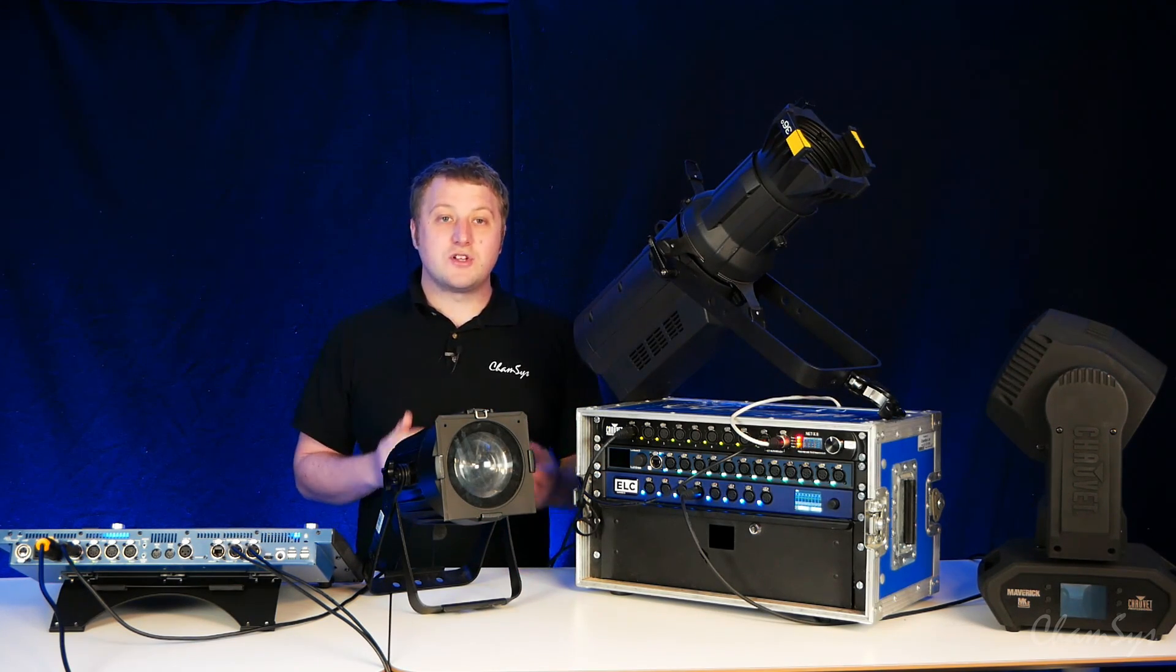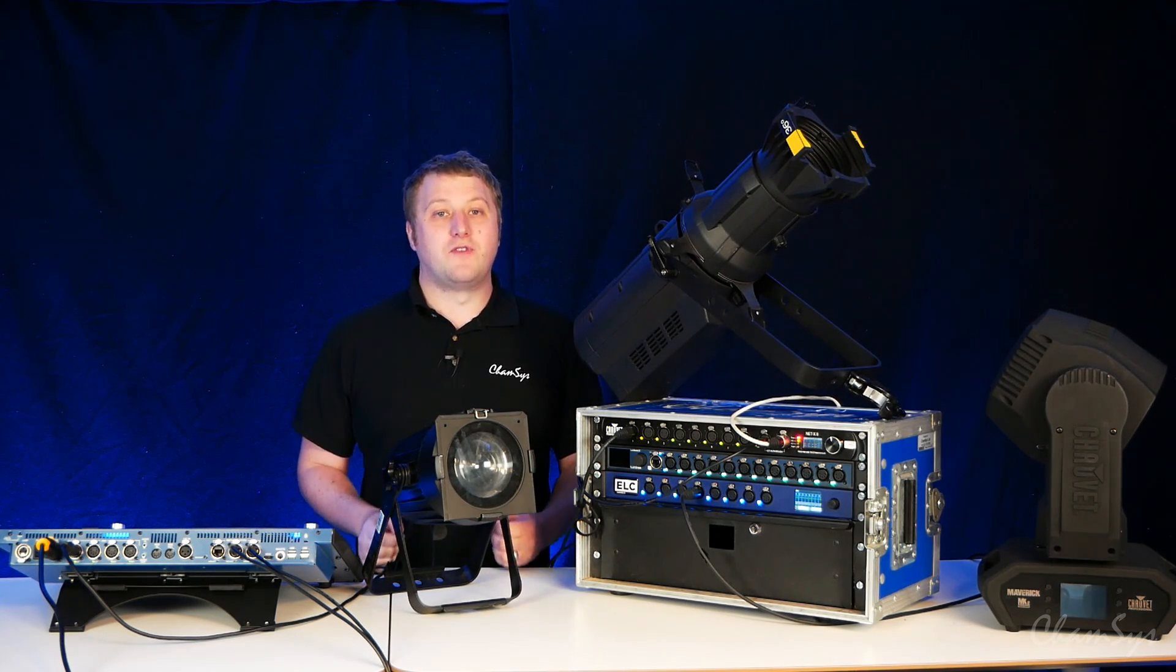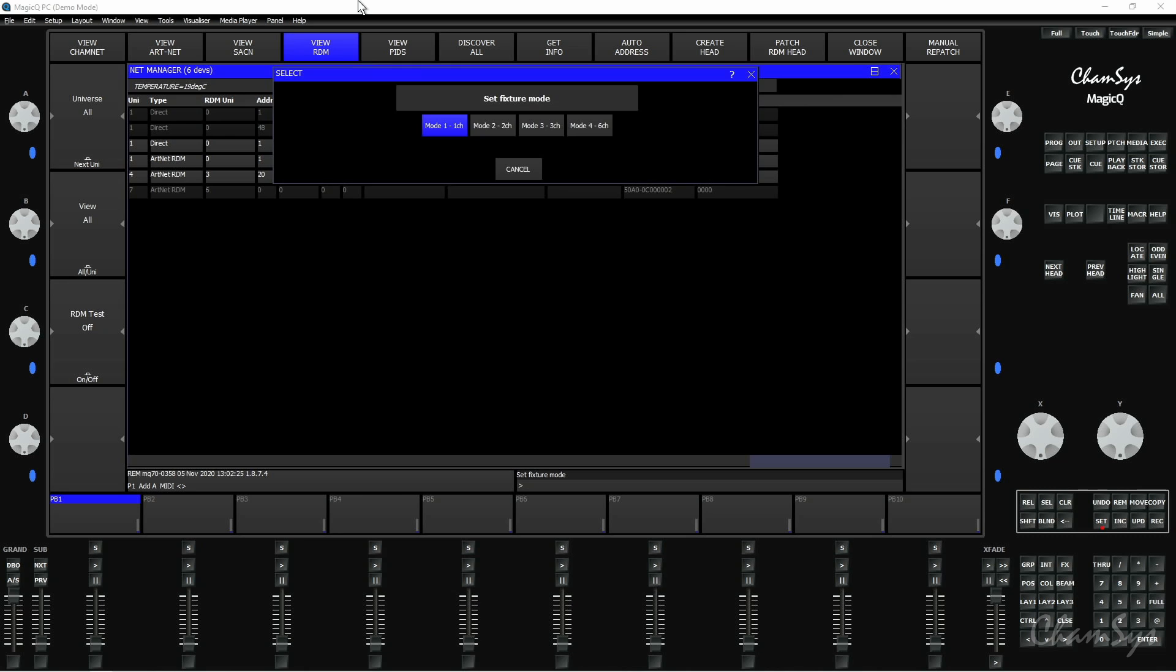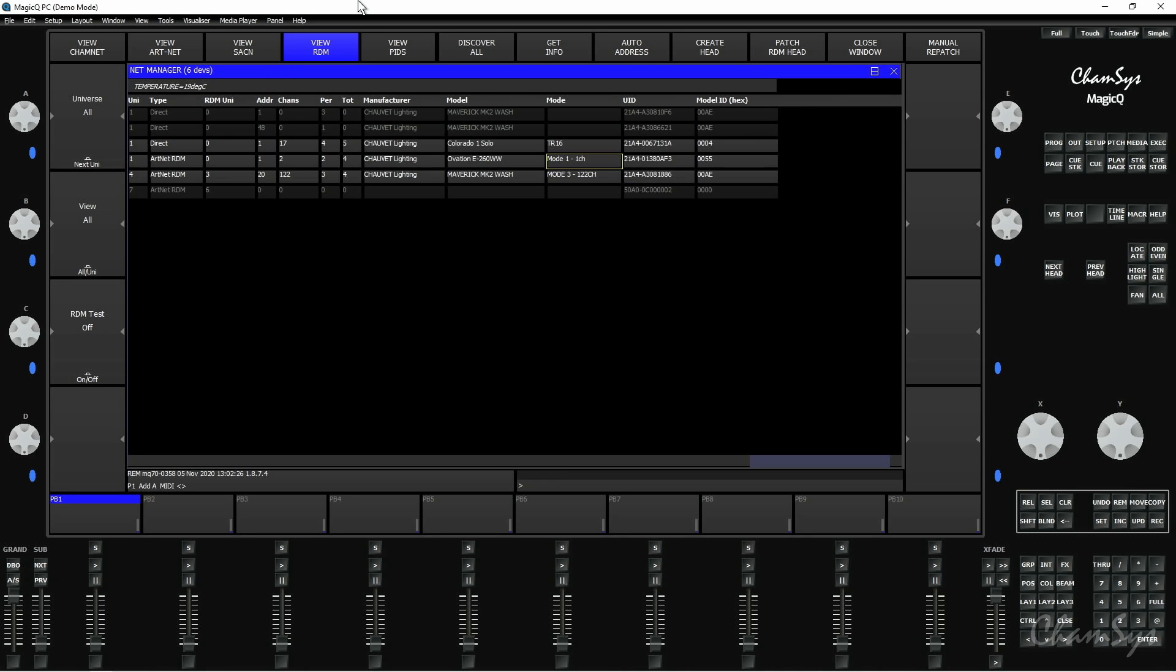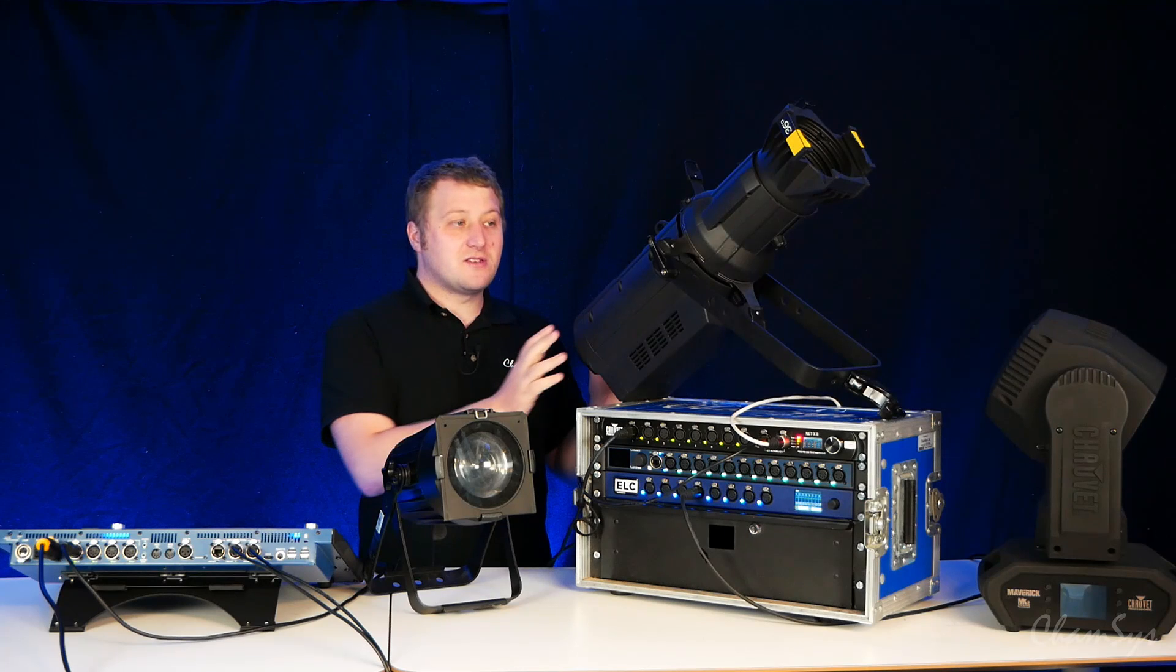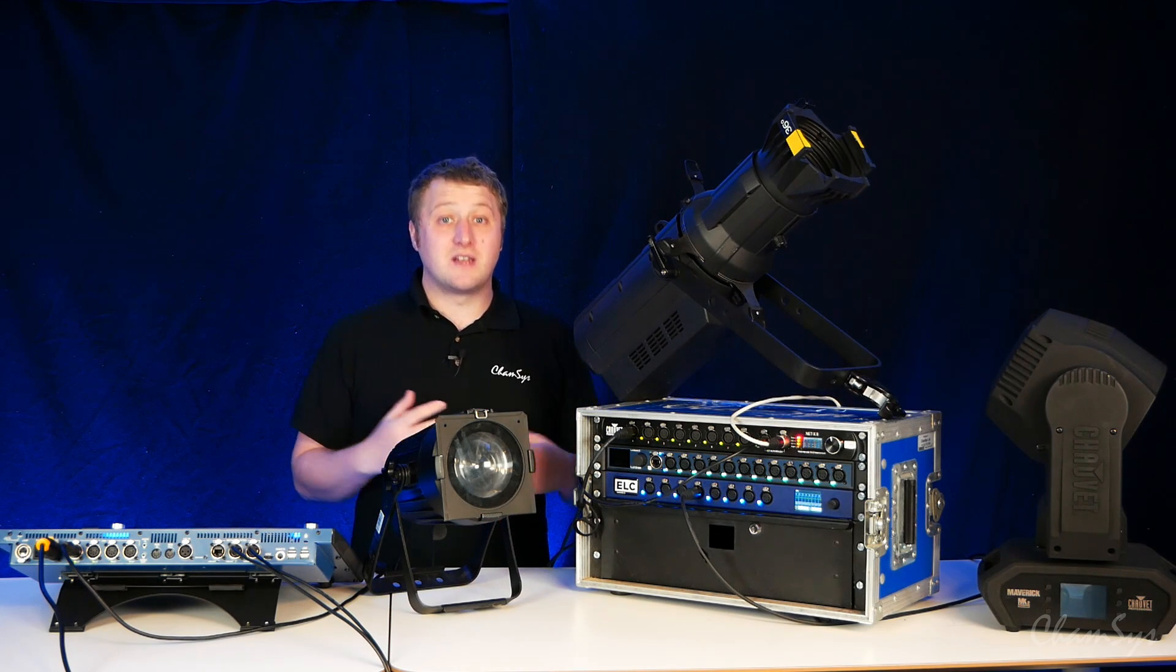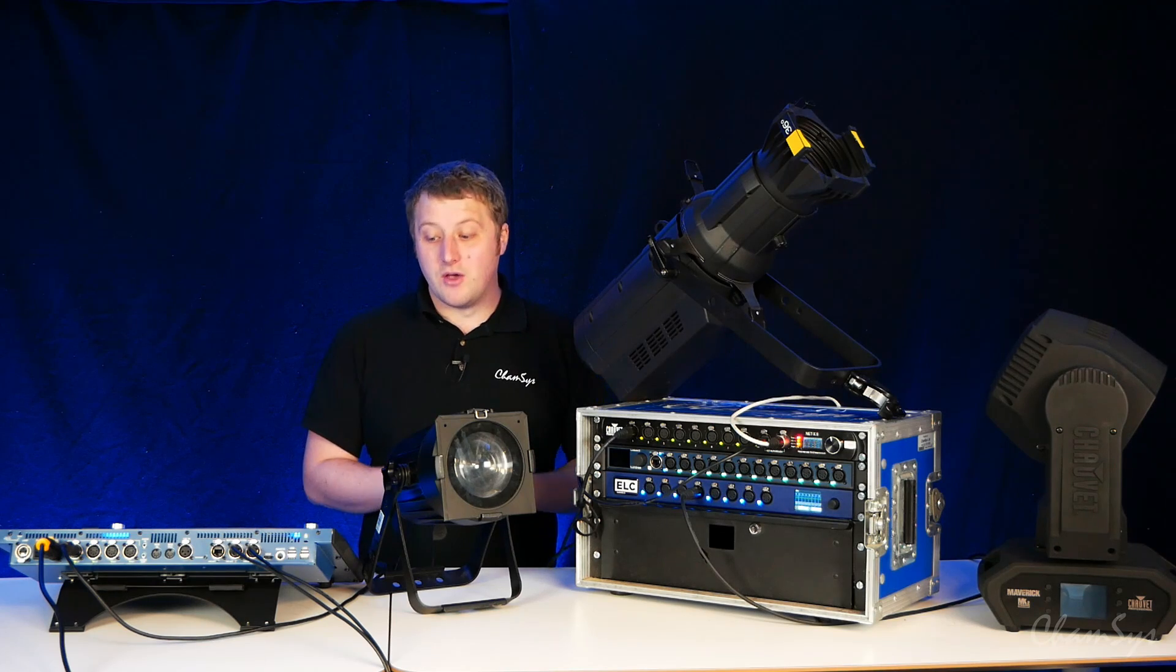You can also change the mode of your fixtures remotely as well. If we scroll across so past the manufacturer model which is where you can see the type of fixture, you've got a mode column here which you can click on. If I scroll up and select my Ovation fixture here I can change the mode and put it in two channel mode and again that's changed that on the unit. Unplug the desk, it's going to hold that mode.